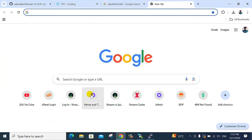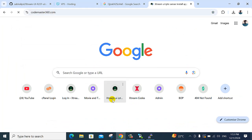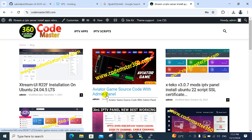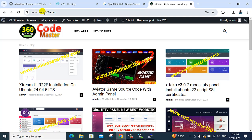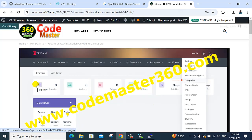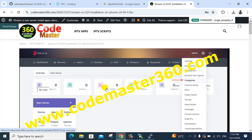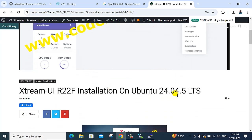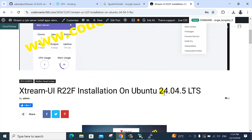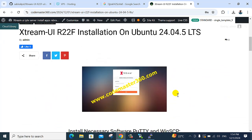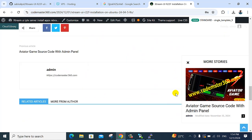My most-requested issue is working here. My website is codemaster360.com — click this post for the listing. This variant I am providing is Ubuntu 24.04 variant. Scroll down here and click to go to my WhatsApp number.